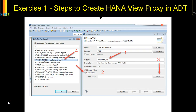After that we need to give our project, our package name, and the name of the view proxy. This is important — we need to select the external view, because the view is not in your application layer but in the database layer.